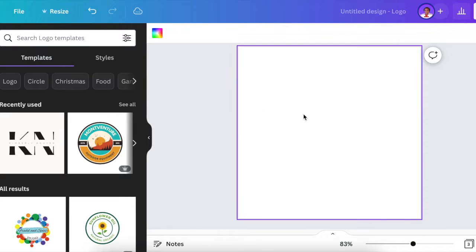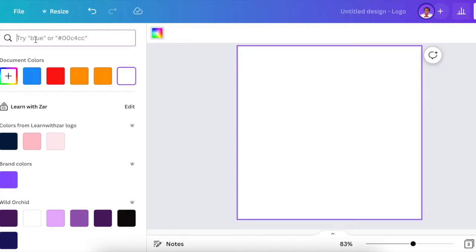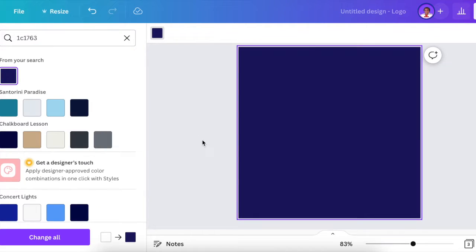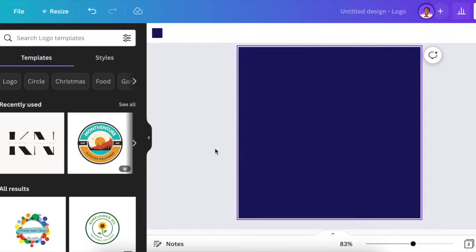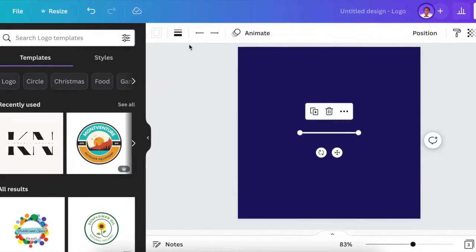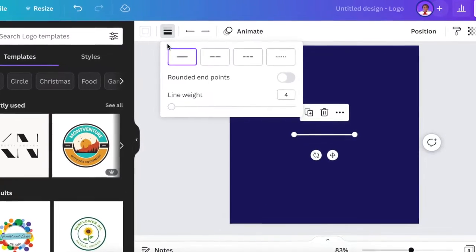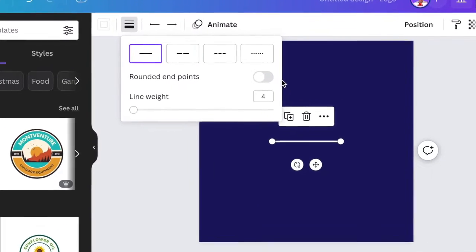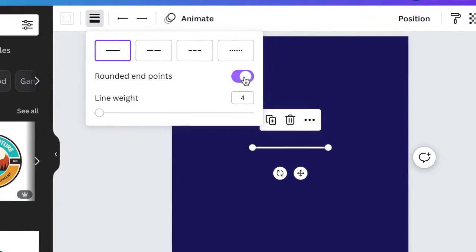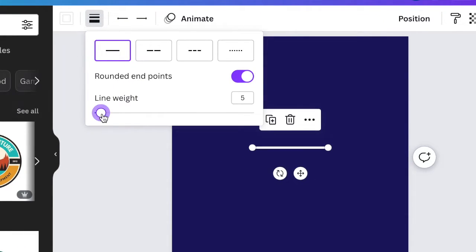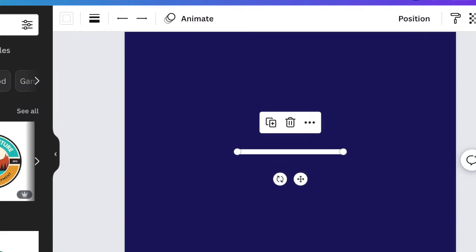We're then going to change the background and we're going to be using a nice blue color with this hex code. Next, you're going to press L for line, and you're going to make the rounded points on our line. Then we're going to increase the weight to 8, and then we zoom in and start creating our little guy, our runner.